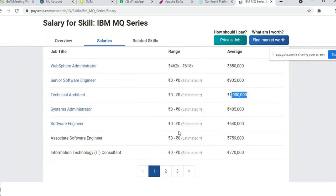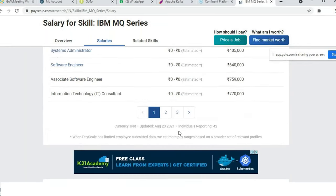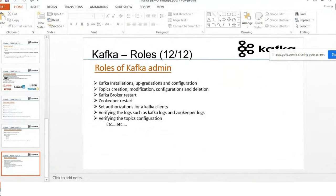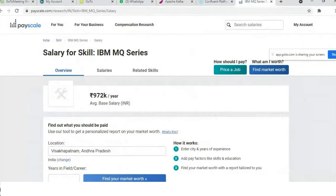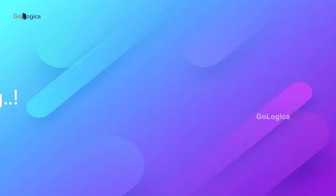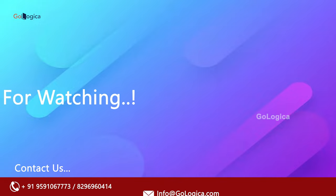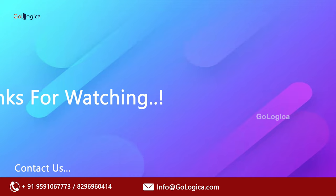That's the salary overview. You can search for any technology on payscale.com to get an idea of what salary to expect or demand. That's all for today's demo session. Thank you everyone, have a good day.